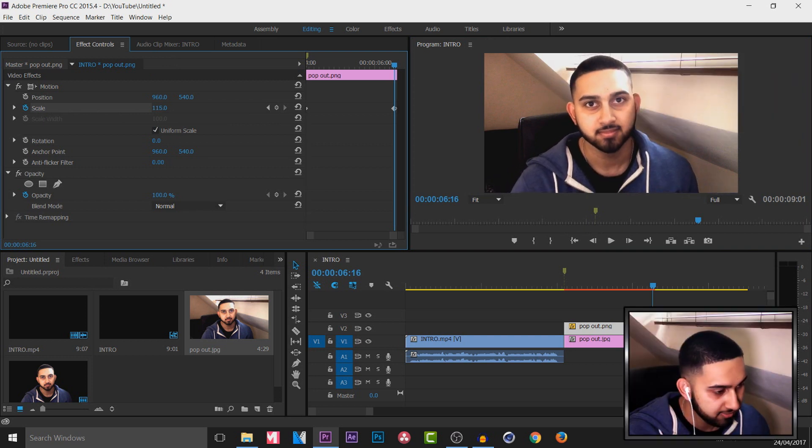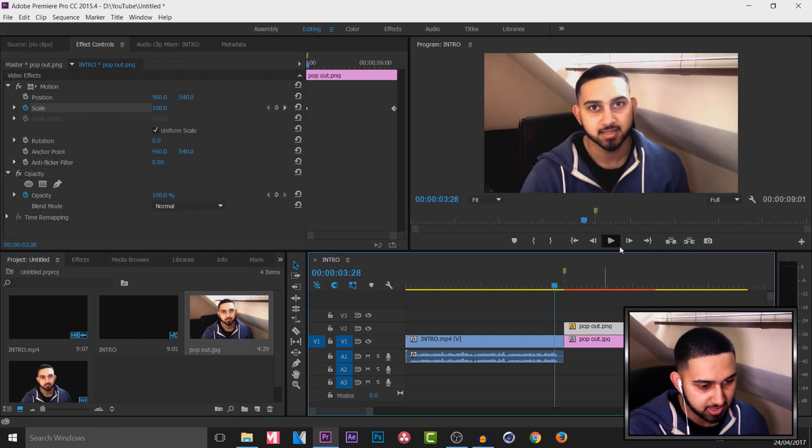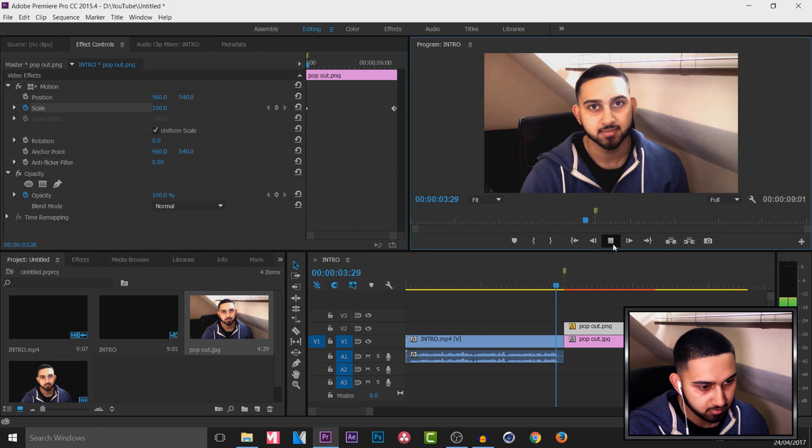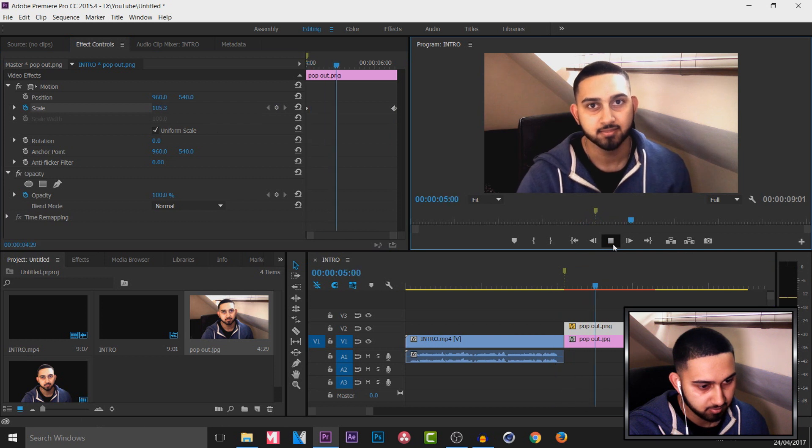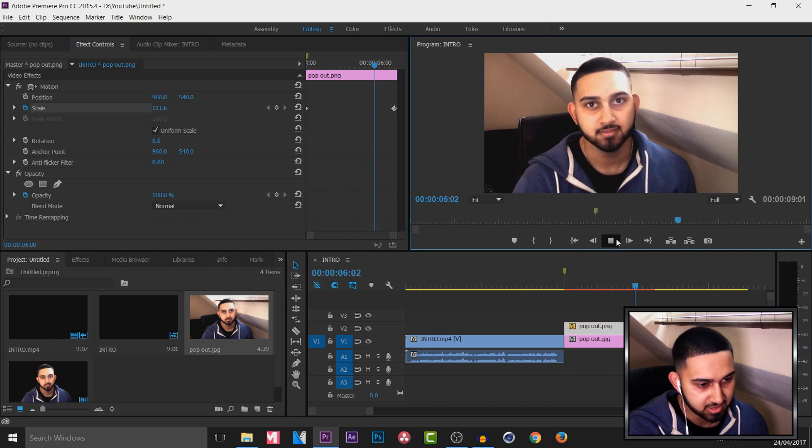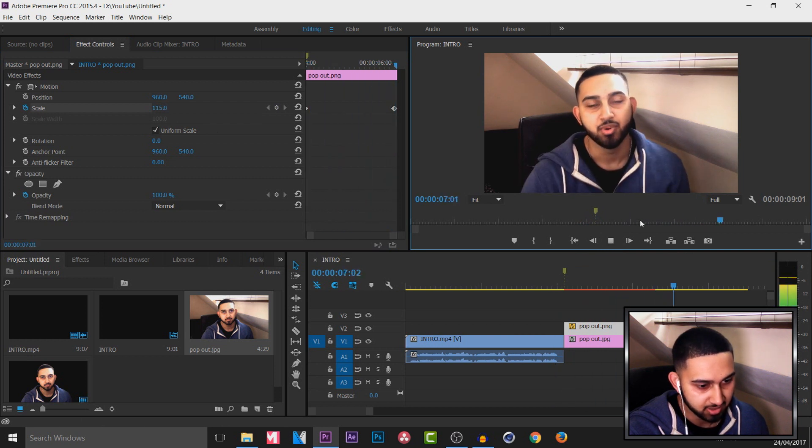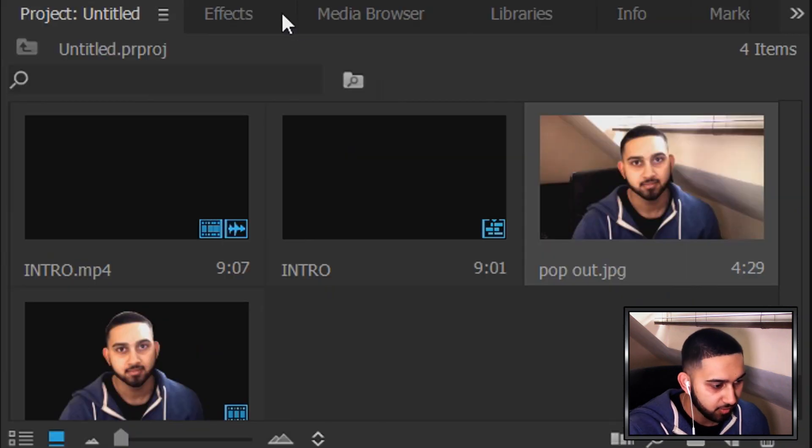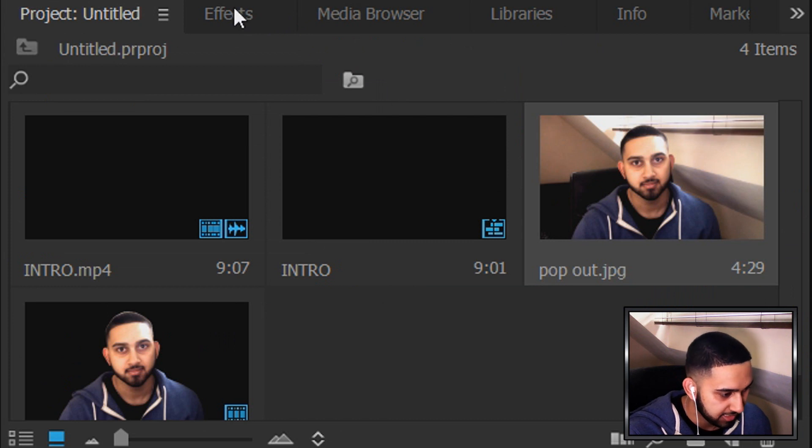And I'll leave it there. So you'll see if I just play this through, that's what we get. I can slowly zoom out like that. Now we can add some effects to the background.